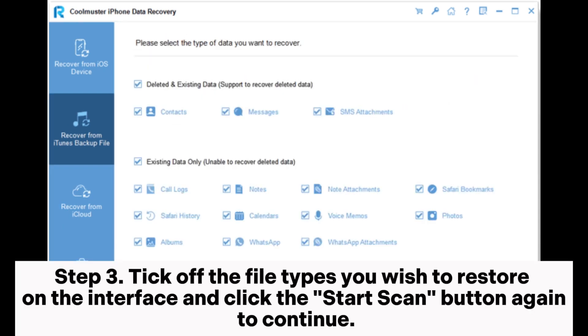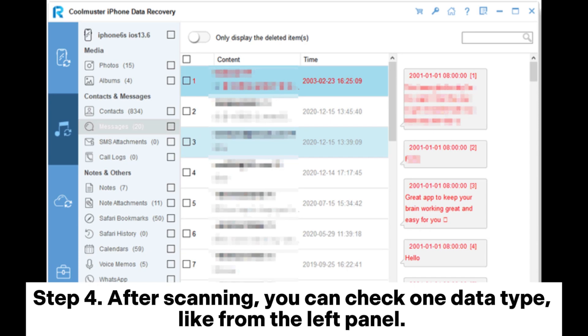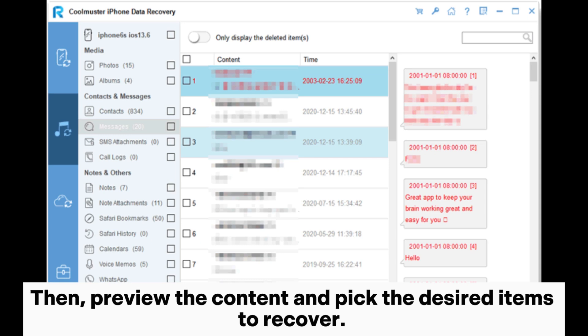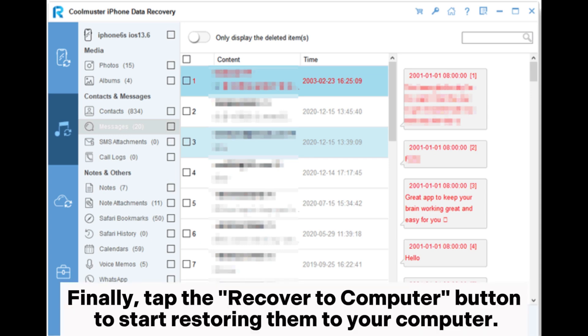Step three: tick off the file types you wish to restore on the interface and click the Start Scan button again to continue. Step four: after scanning, you can check one data type from the left panel, then preview the content and pick the desired items to recover. Finally, tap the Recover to Computer button to start restoring them to your computer.